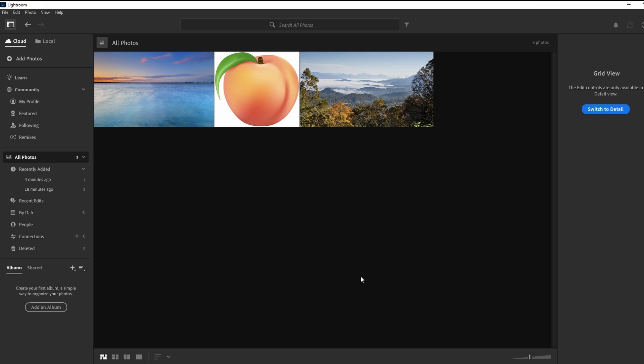Hey guys, in today's video I will show you how to export multiple photos in Lightroom.